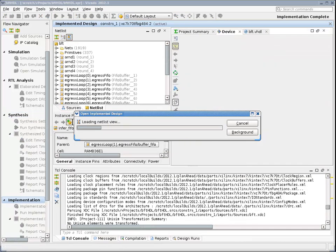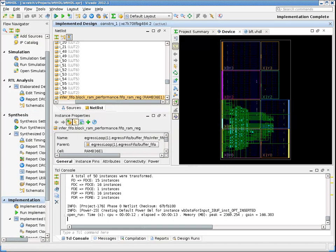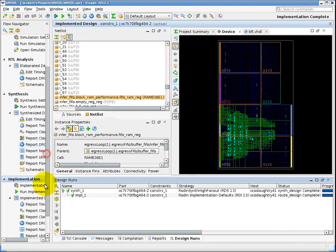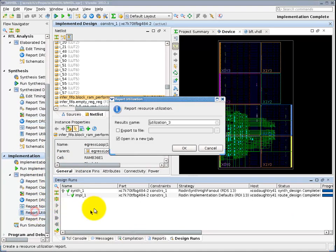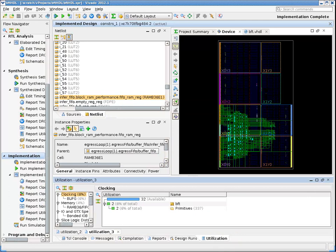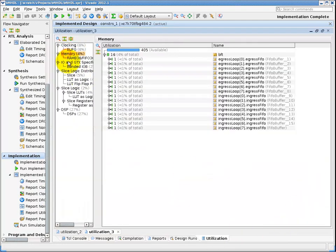Note the detailed device view now shows a lot of green, visually indicating the routing resources are now used in the device. Just as we did at the post synthesis stage, we can run a utilization report to give a graphical view of the implementation state, by resource type, and by logical hierarchy.